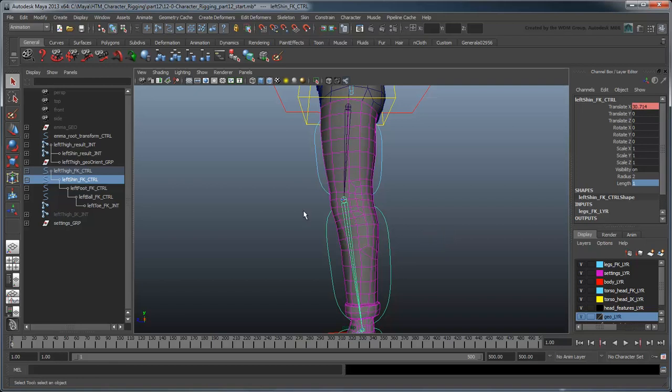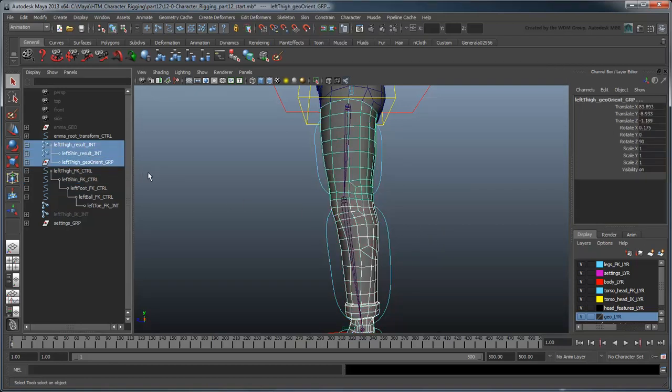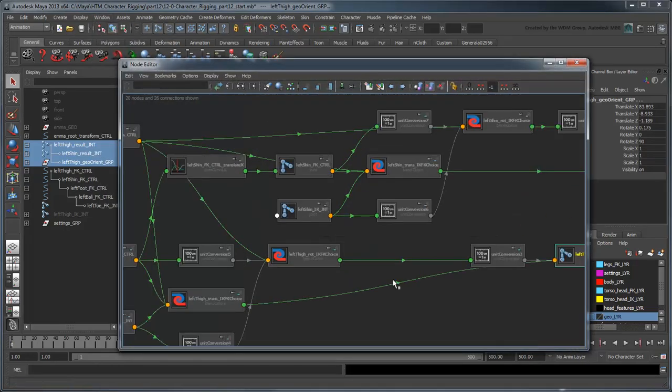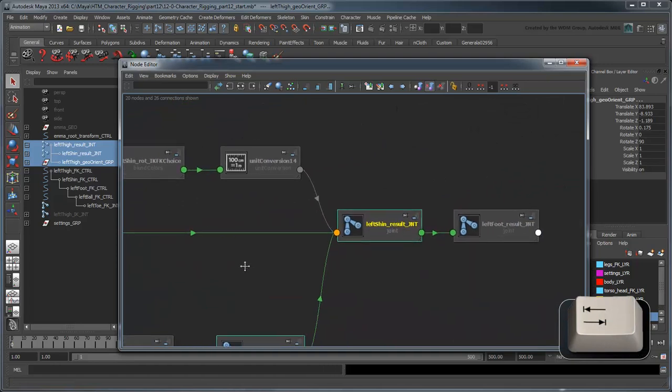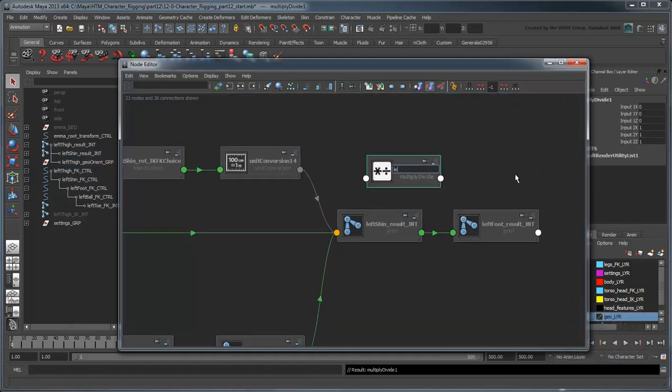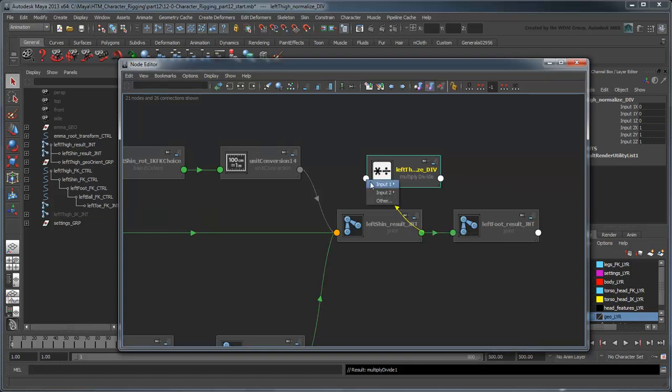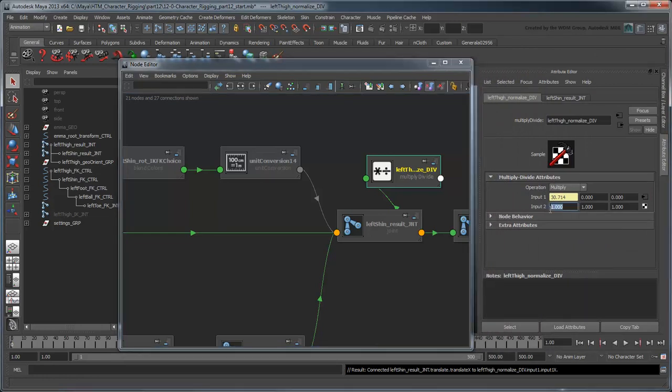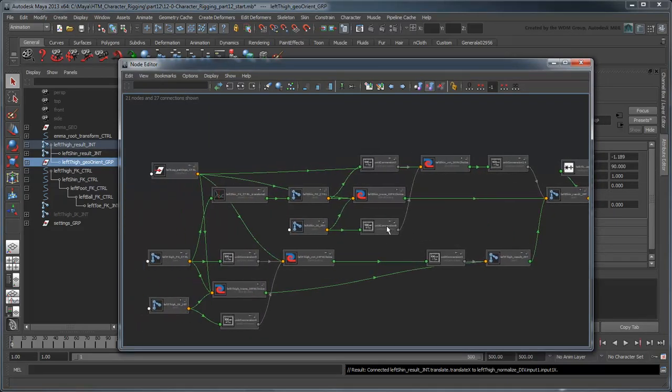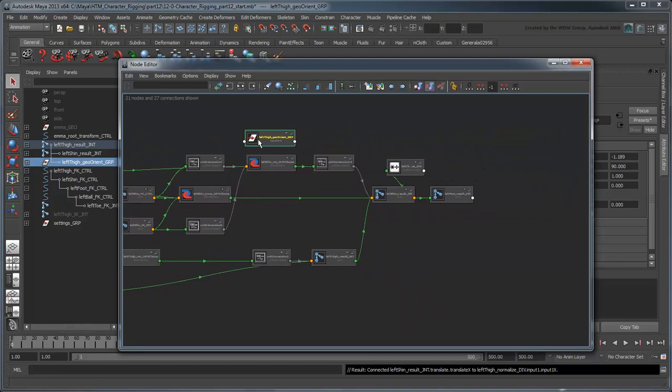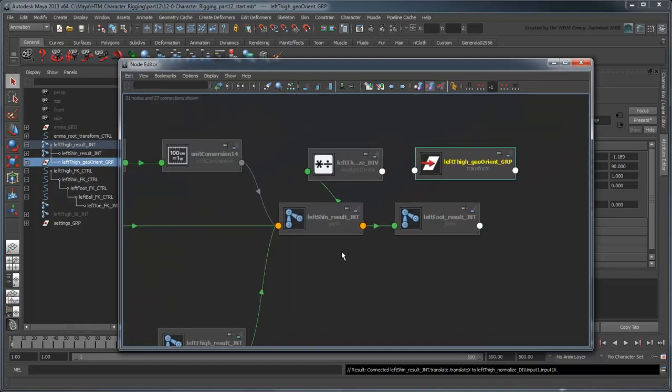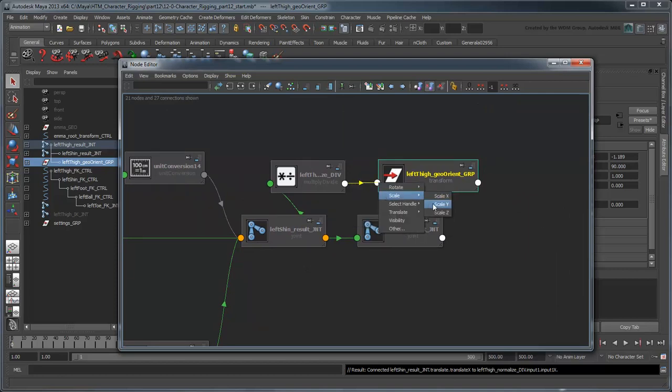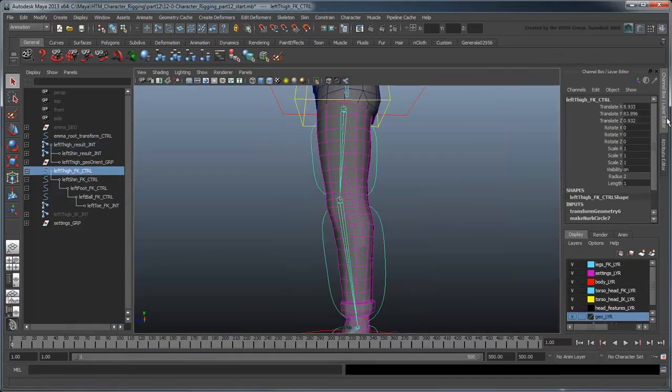Load the thigh and shin result joints, as well as the LeftThighGeoOrient group, into the node editor and create a MultiplyDivide node. Rename it LeftThighNormalizeDiv. Connect the left shin result joint's TranslateX value to the input 1x value of the LeftThighNormalizeDiv. Set input 2x to the AtRest value and the operation to Divide. And feed the output x value into the LeftThighGeoOrient group node's ScaleY attribute. Now try lengthening the joint and you'll see the geometry scales properly.